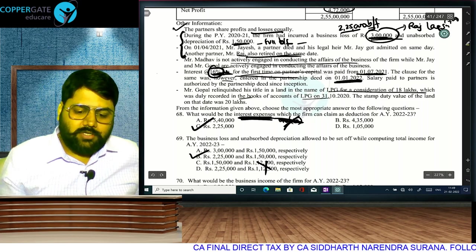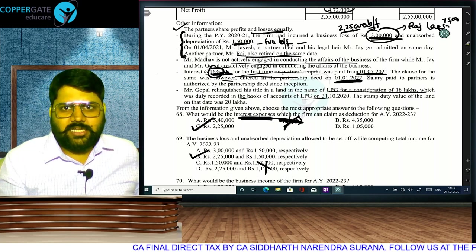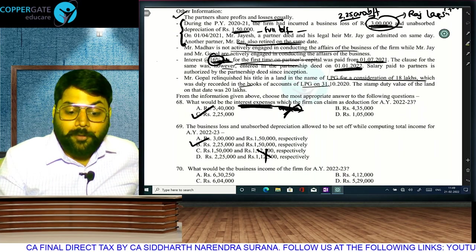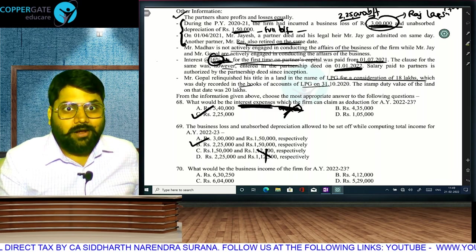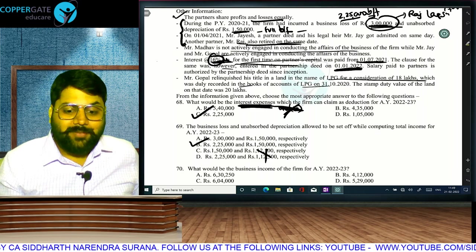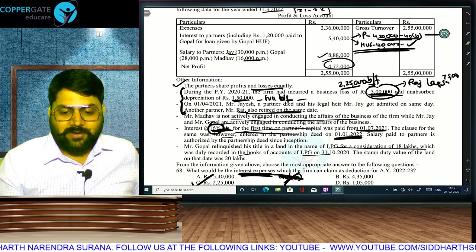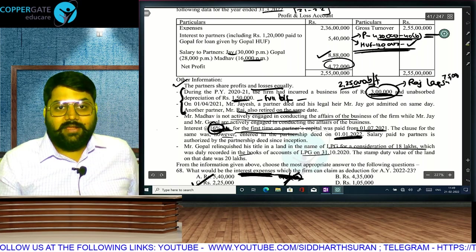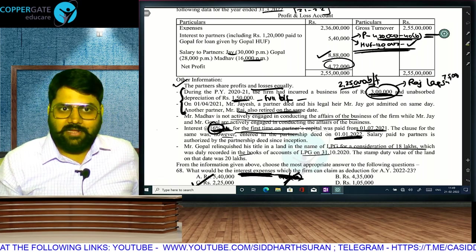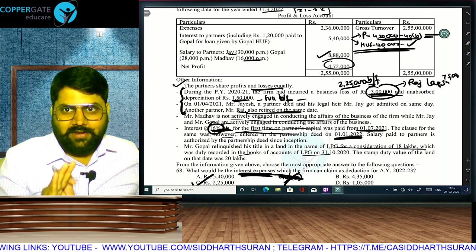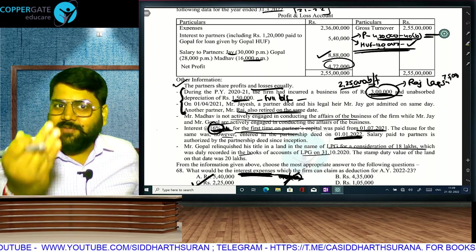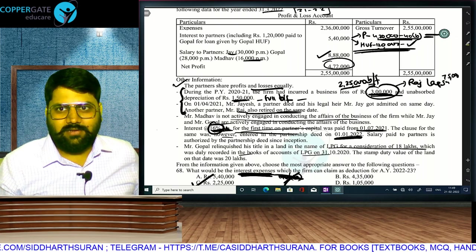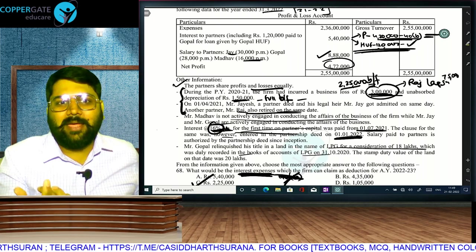Allowable salary deduction: already calculated as 6,96,000. This completes case study Q68-72 for the LPG partnership firm. Key takeaway: 40B limit applies only on partners' portion of interest (4,20,000), not on HUF's portion (1,20,000). Total allowable interest = 1,05,000 (40B) + 1,20,000 (HUF) = 2,25,000. In computation: add back 4,20,000 (disallow partners' interest), then allow 1,05,000 — HUF portion is neither added nor subtracted since it is debited and allowed.